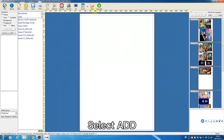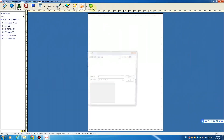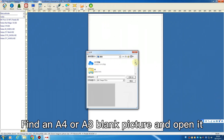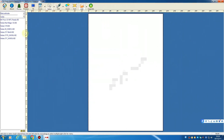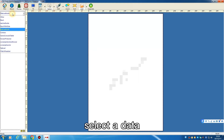Select Add. Find an A4 or A3 blank picture and open it. Select Add Data.